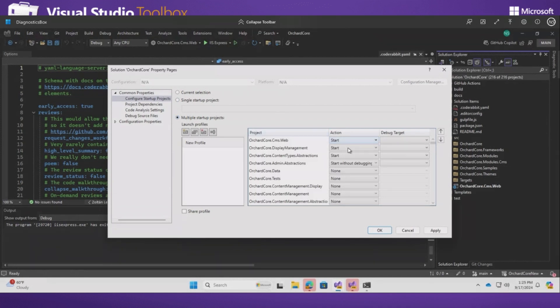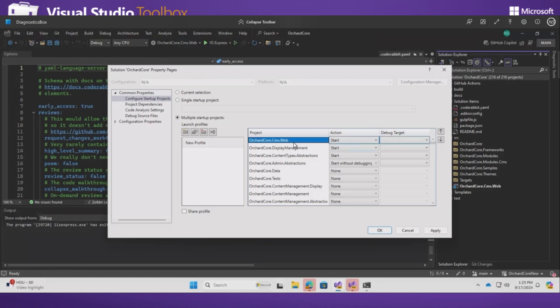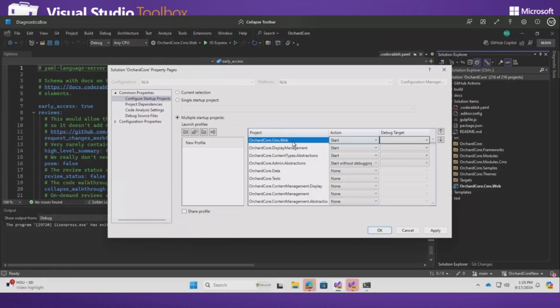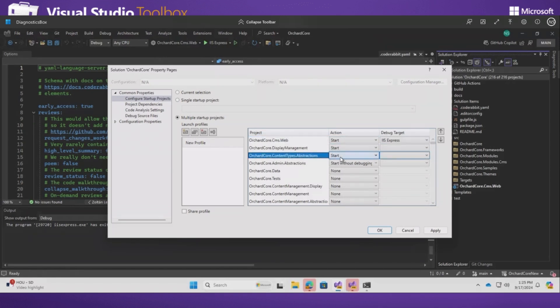So in here, we have added debug target as one of the options for these projects. If you select any projects, select a project, set this action for the project, whether you want to start without debugging or start debugging of this particular project. And also you have an option to select debug target. You can select multiple such projects. For example, I select this project and I want to set a bunch of projects for my troubleshooting an issue or something. You can select multiple such projects.